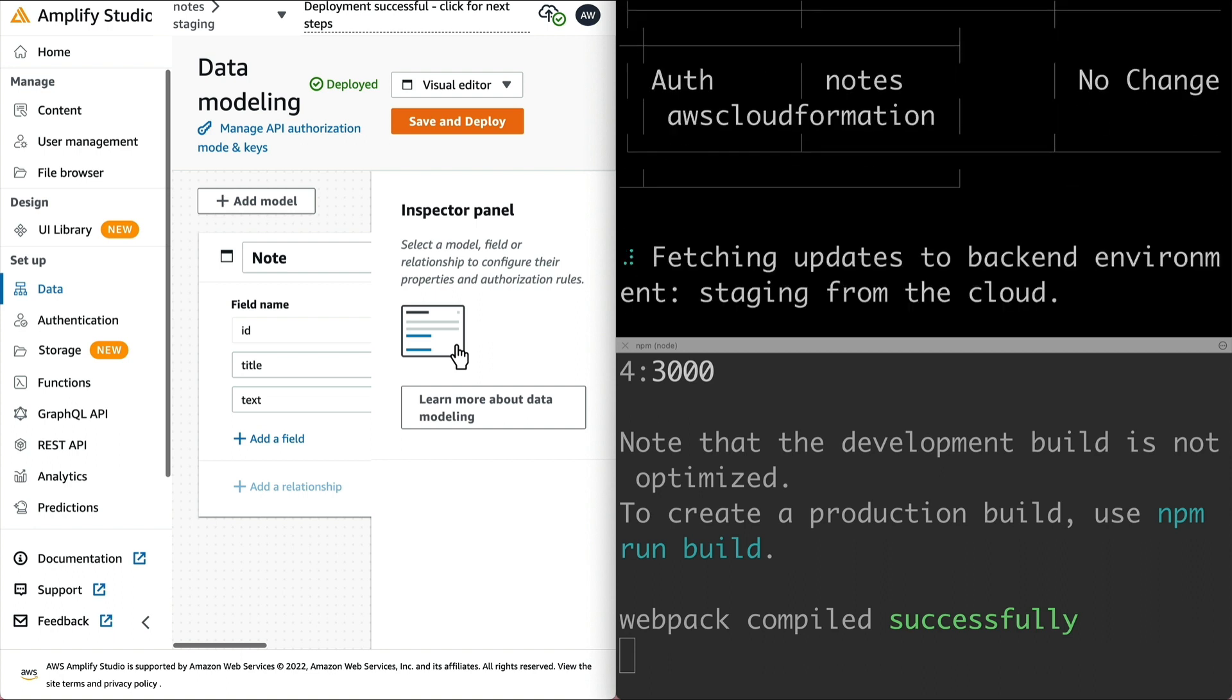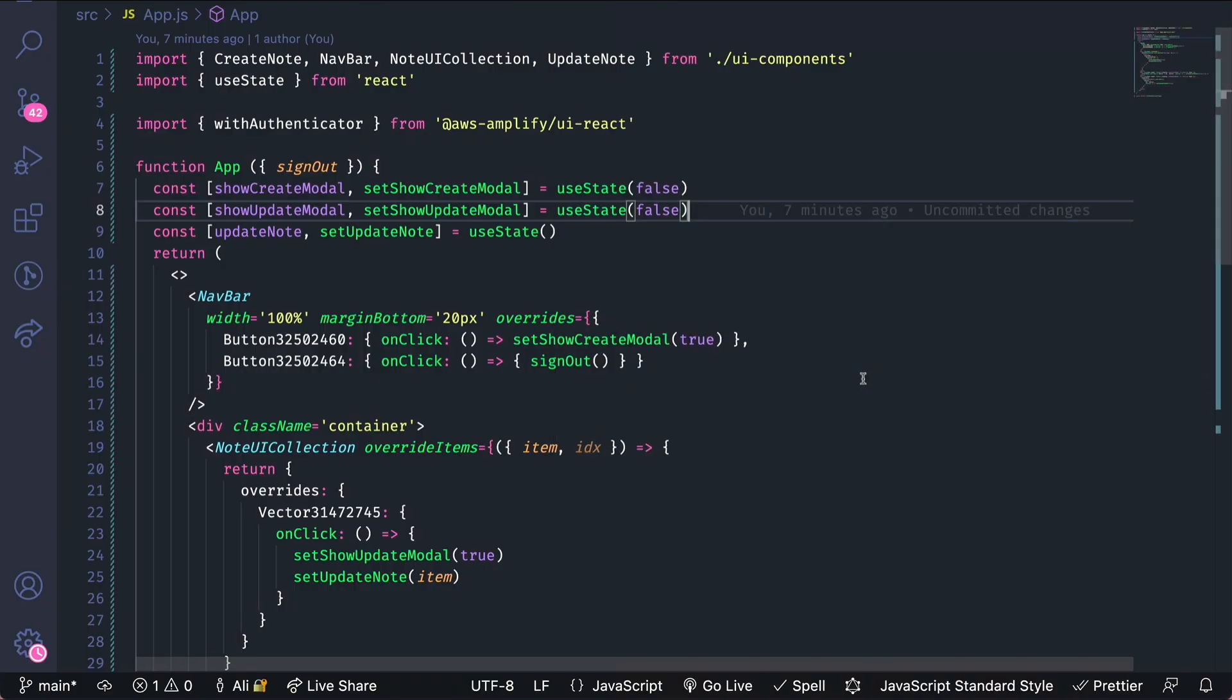Once your changes are deployed, run Amplify Pull to sync your changes locally. Our app will actually work as is. We don't need to change any application code.